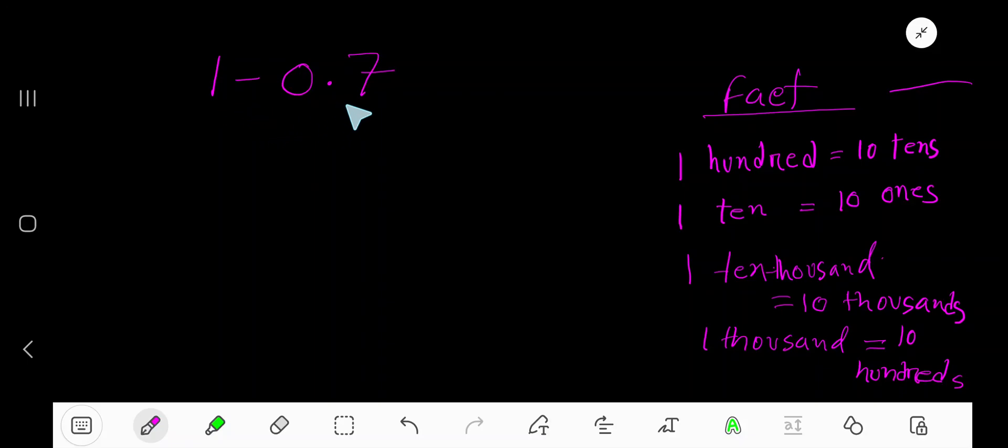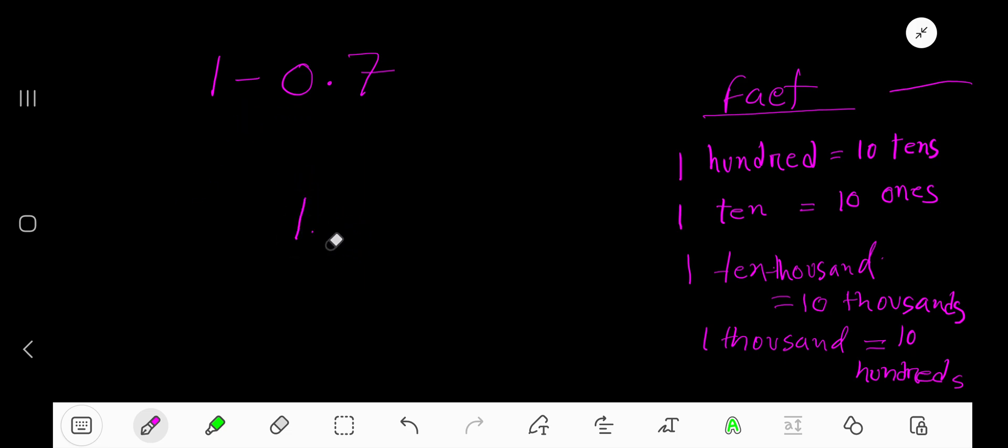1 minus 0.7 - that is how to subtract a decimal number from a whole number. 1 is a whole number, so first convert this whole number into a decimal number.